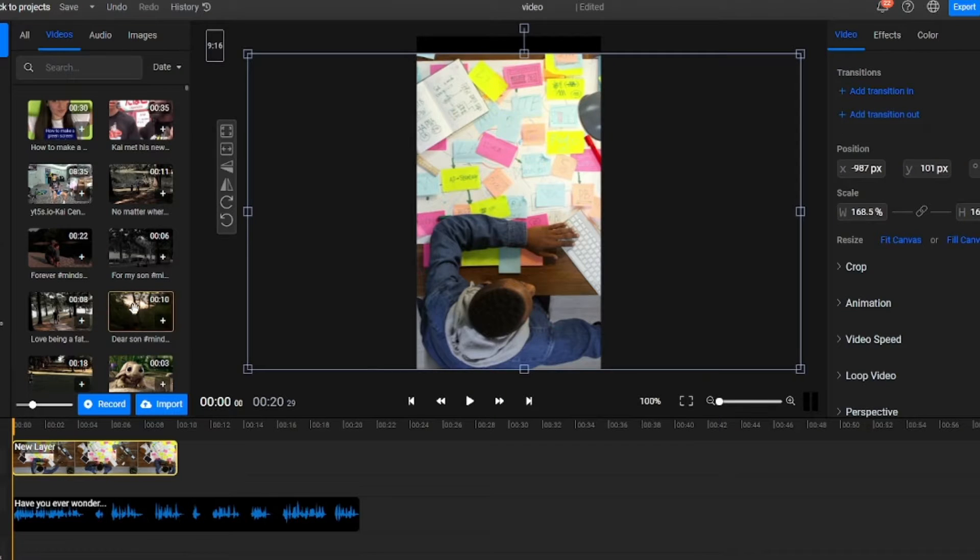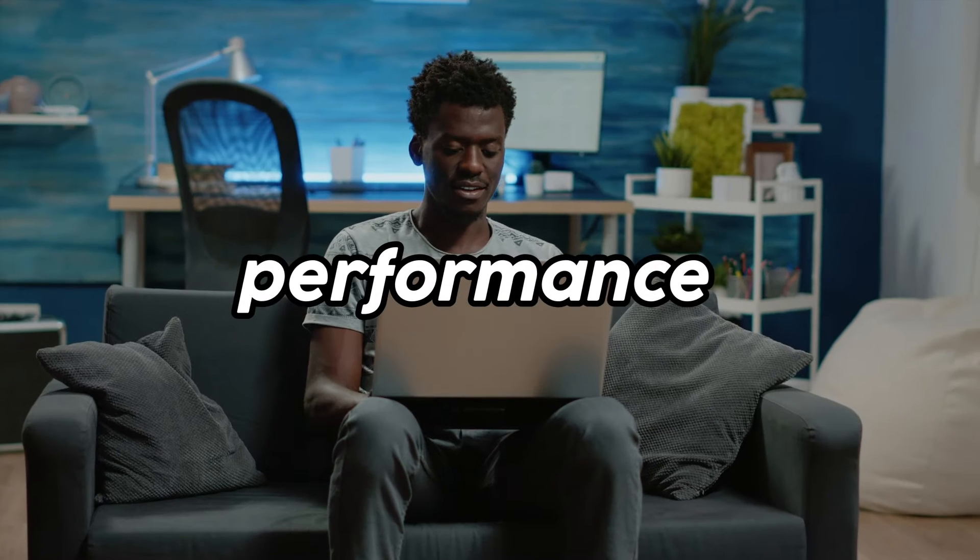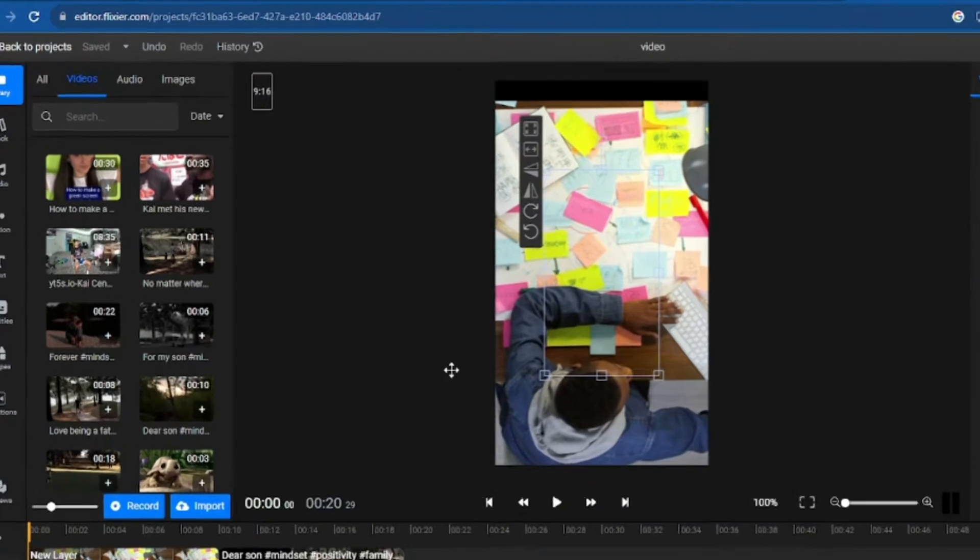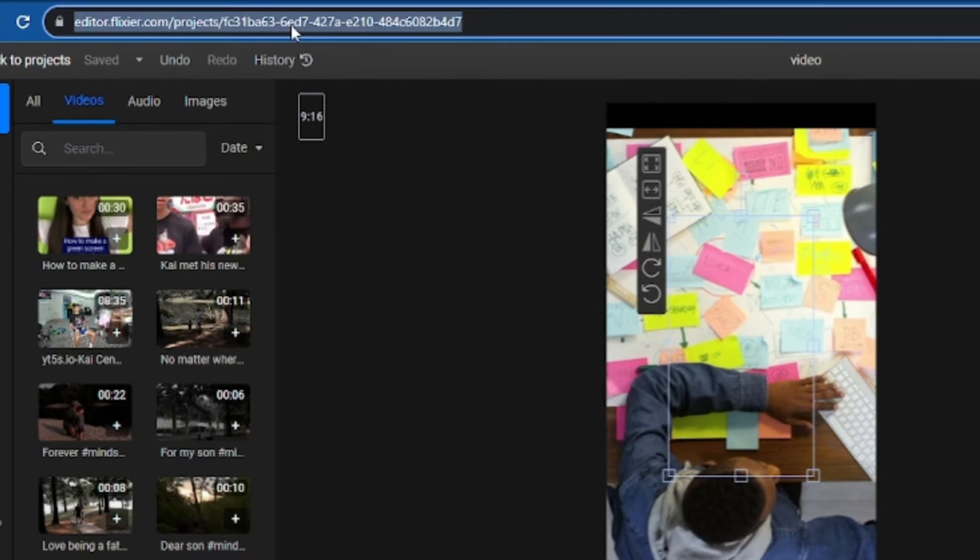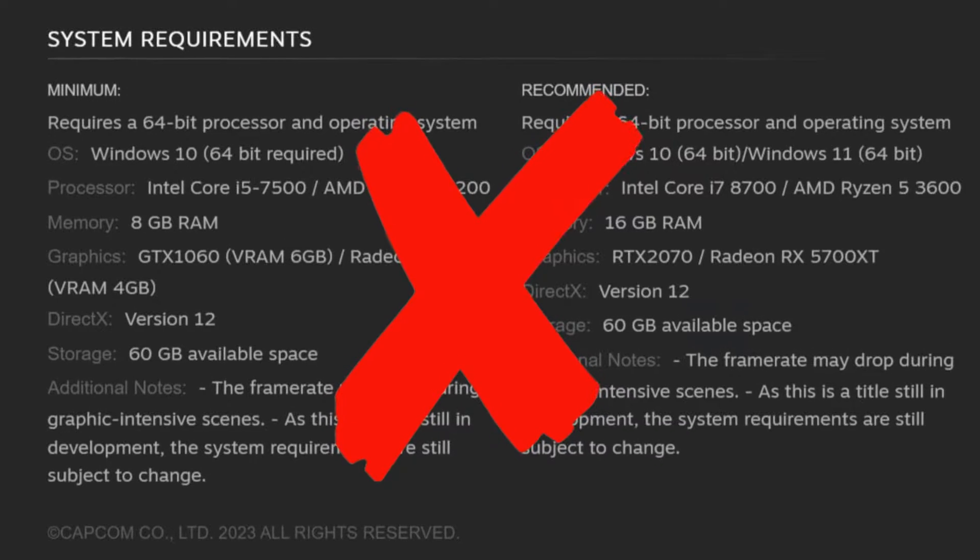Before we begin, I want to tell you that to use Flixier, you don't need a high-performance laptop or PC because Flixier is a cloud-based video editor, so it doesn't use your device's resources.